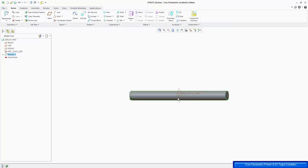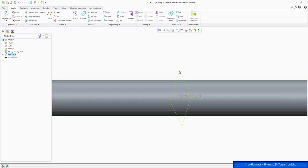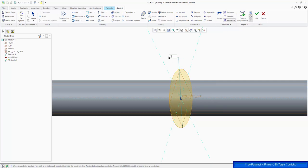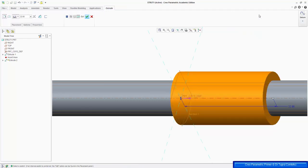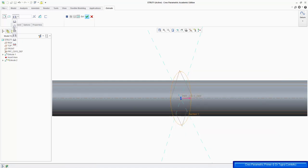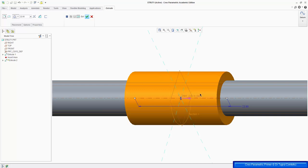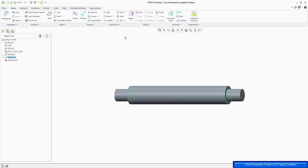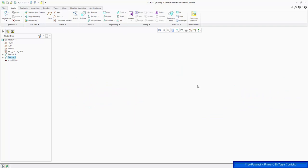Now I want to create another extrusion on the same right plane — extrude, circle — this time I want it to be 12mm in diameter, so change that to 12. Press OK, and I want it to go symmetrically from the center of this datum plane, and the length I can change to 70. Press OK, and if we press Ctrl-D we can see the whole strut, which looks fine.